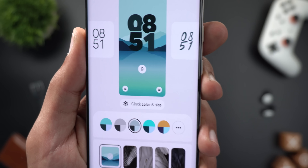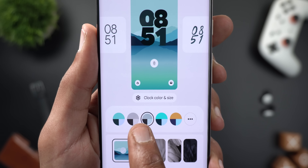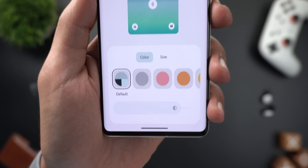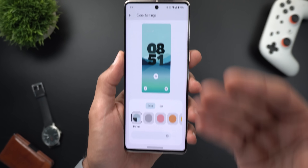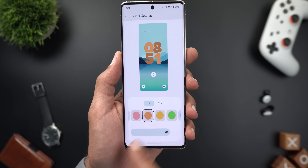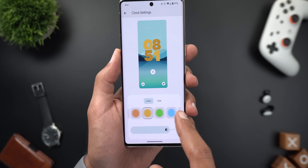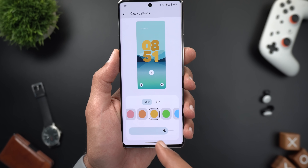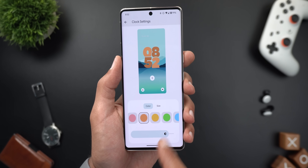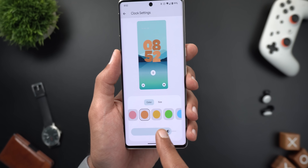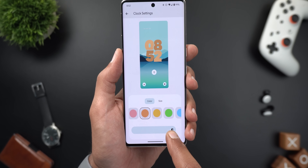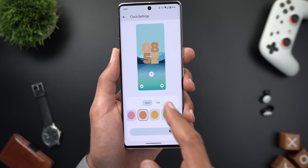After the lock screen preview, there's a button called 'Clock Color and Size.' Inside, you have plenty of colors — default, which automatically changes with your wallpaper, or a custom color. There's also a slider to choose the color brightness, so you can make it darker or brighter based on your preference.